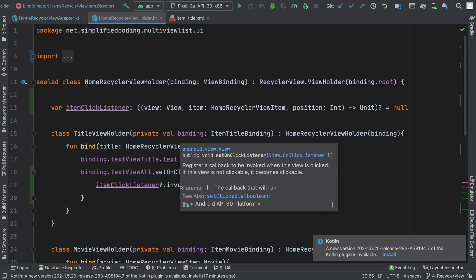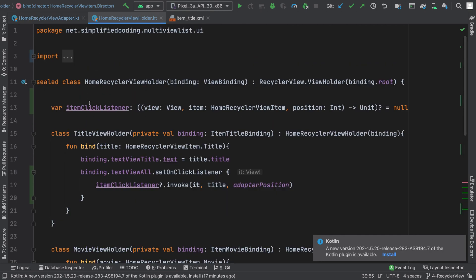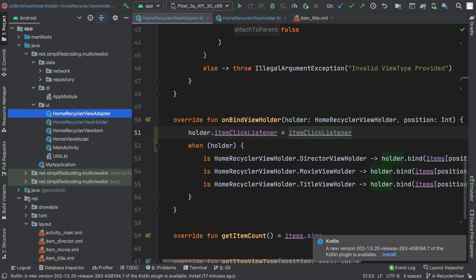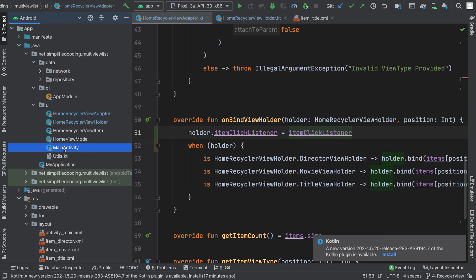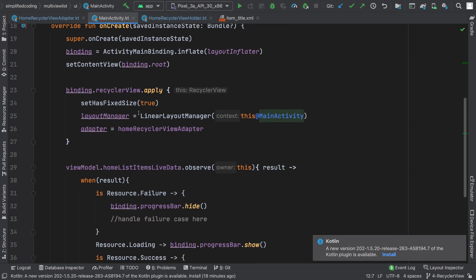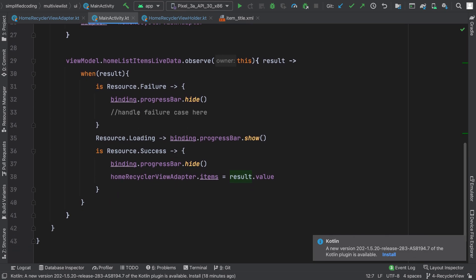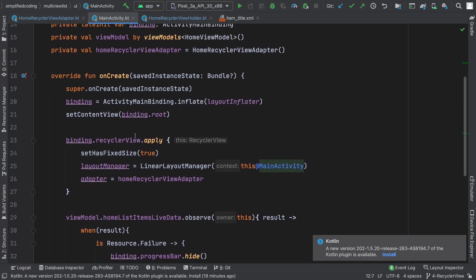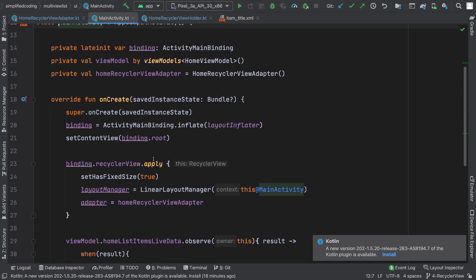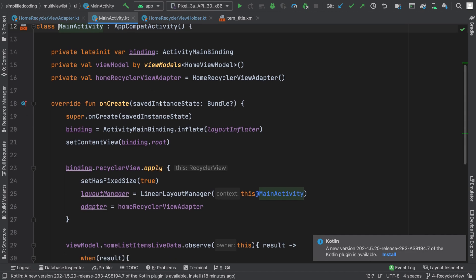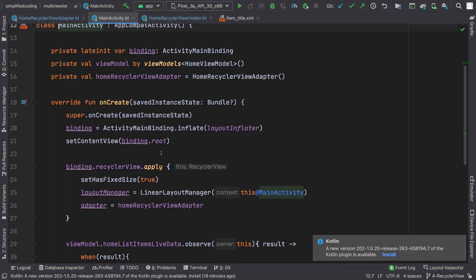Now we have our itemClickListener ready. To get the callbacks, I can go to my fragment where I have hosted the RecyclerView — actually I am using an activity, not a fragment, so we will open MainActivity where we are hosting our RecyclerView. The process is the same for a fragment as well, there is no change. So here I will use the adapter to assign the itemClickListener.